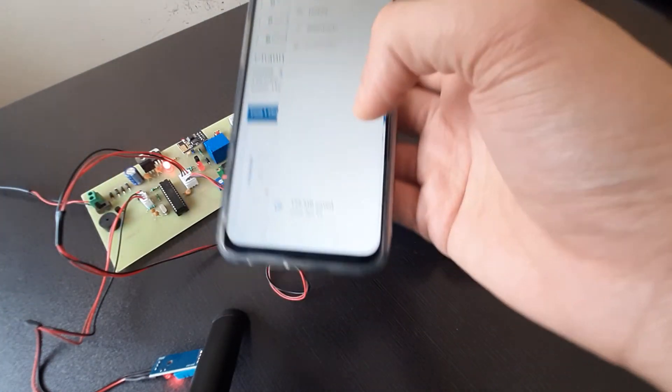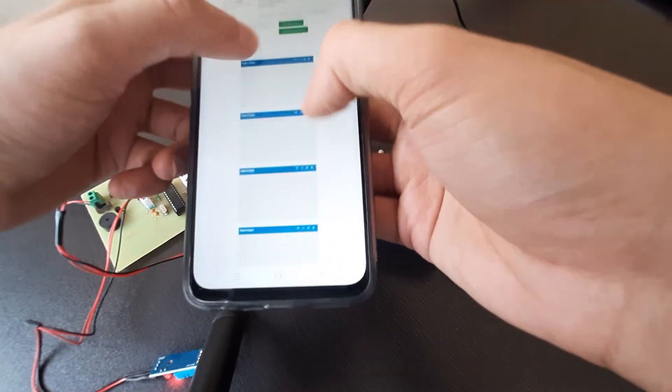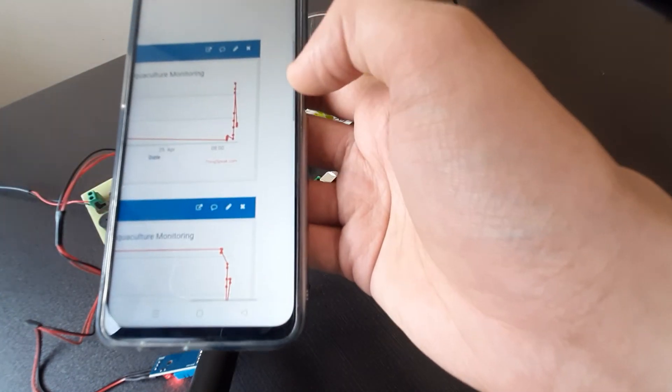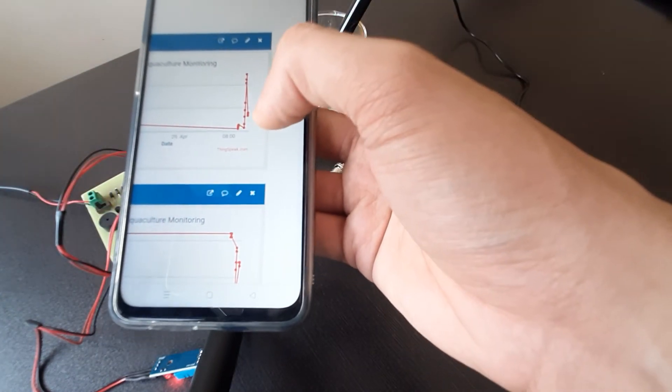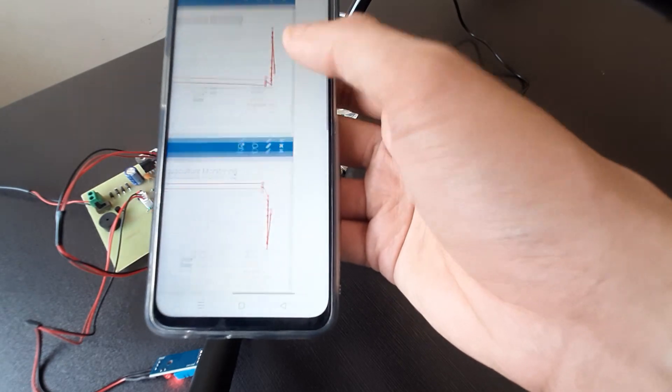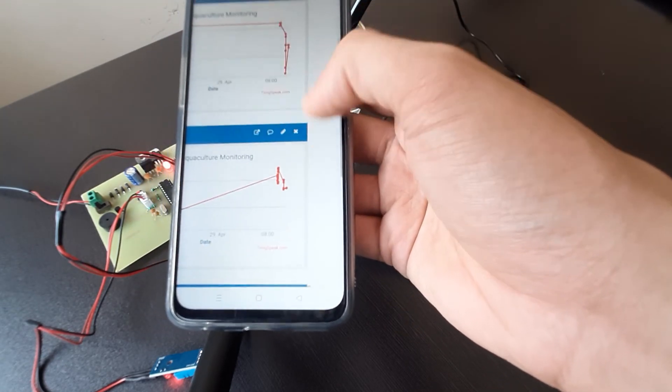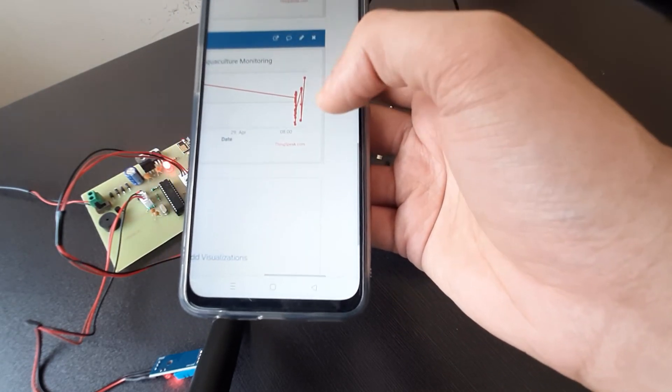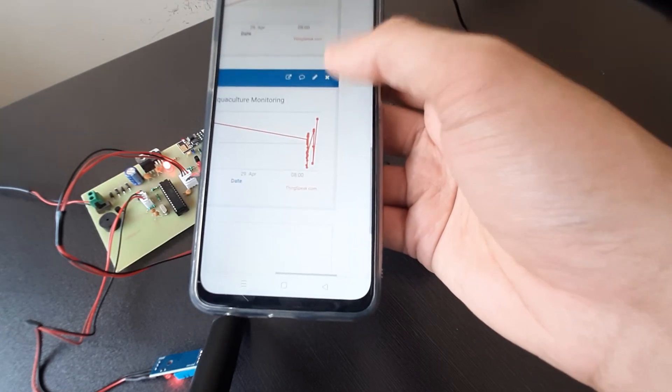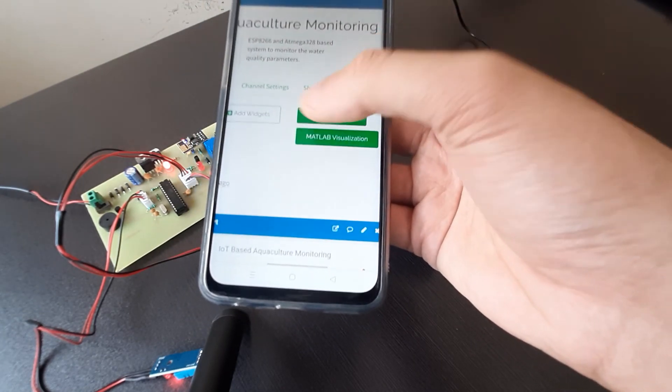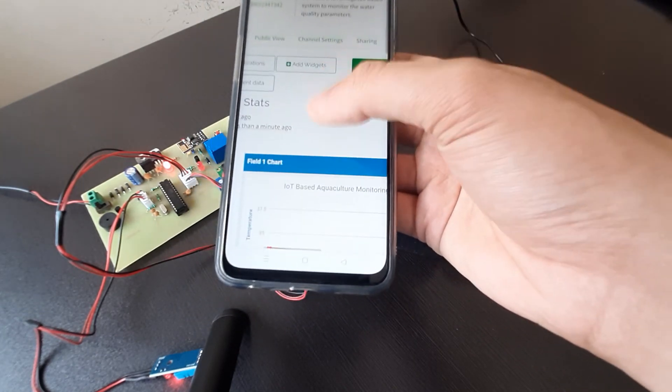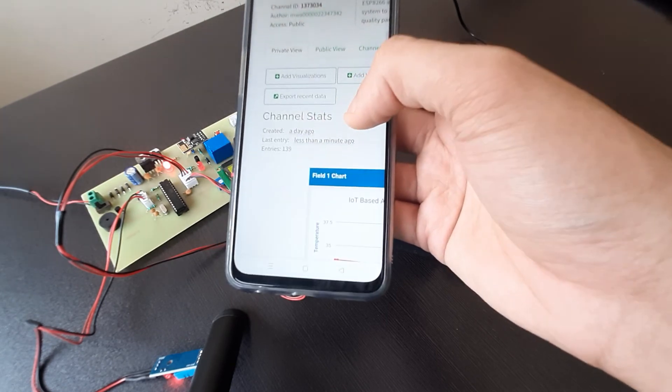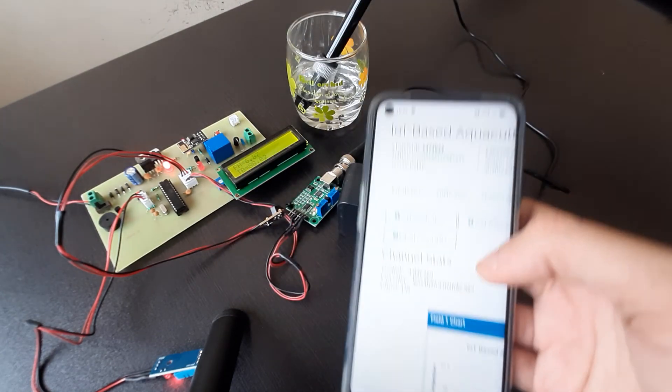So let's again go to the different mode and let's see the current status values. All those values are getting updated. Like this, all the values are updated on the IoT based ThinkSpeak page. So this is how this project works.